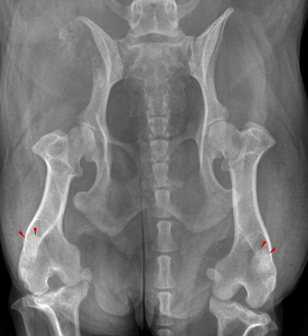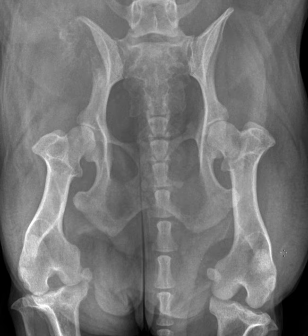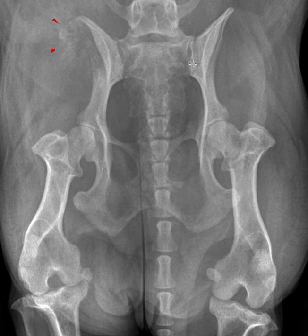Now let me talk about the main findings for this case. As you sorted through the ABCDs — alignment, bone, cartilage, devices, and soft tissue — and you compared the right to left side, many of you will have noticed that there is a difference in the appearance of the right ilium when compared to the left.